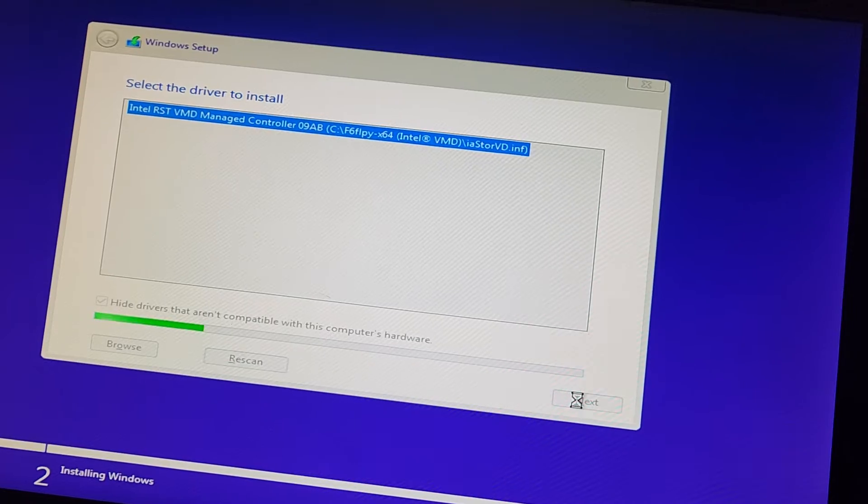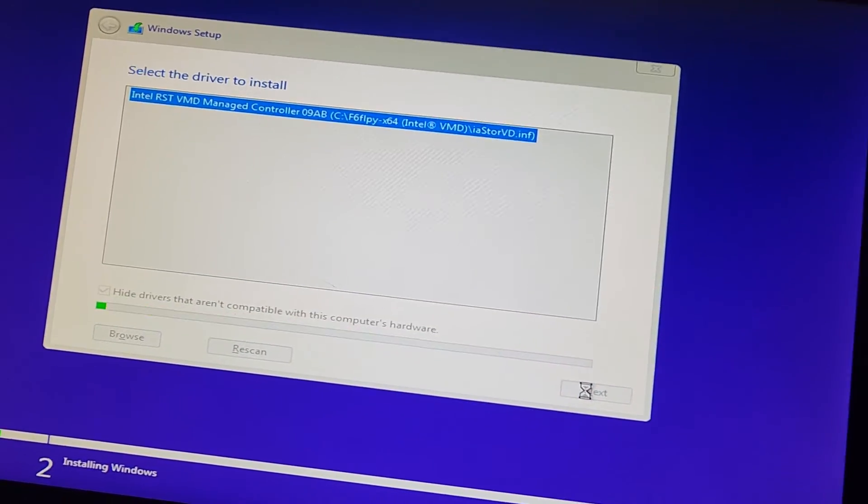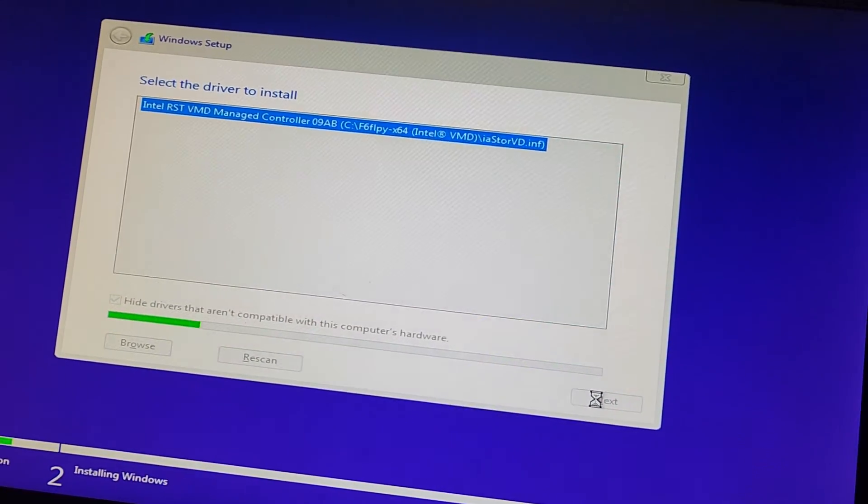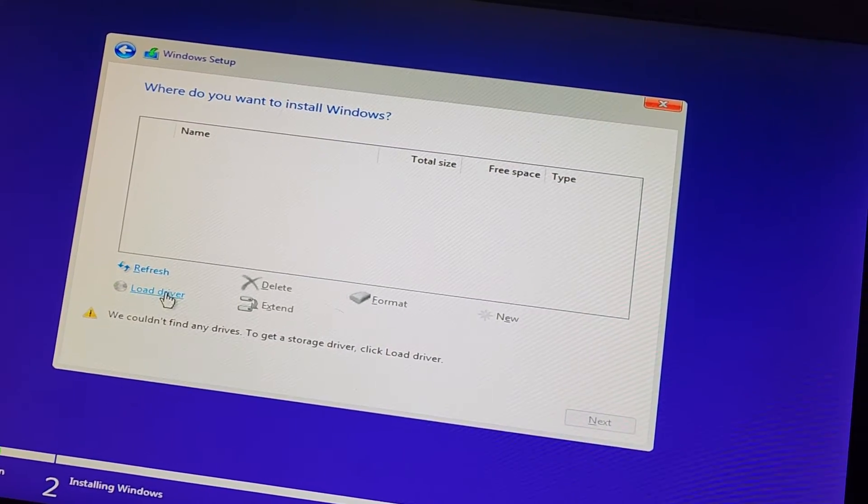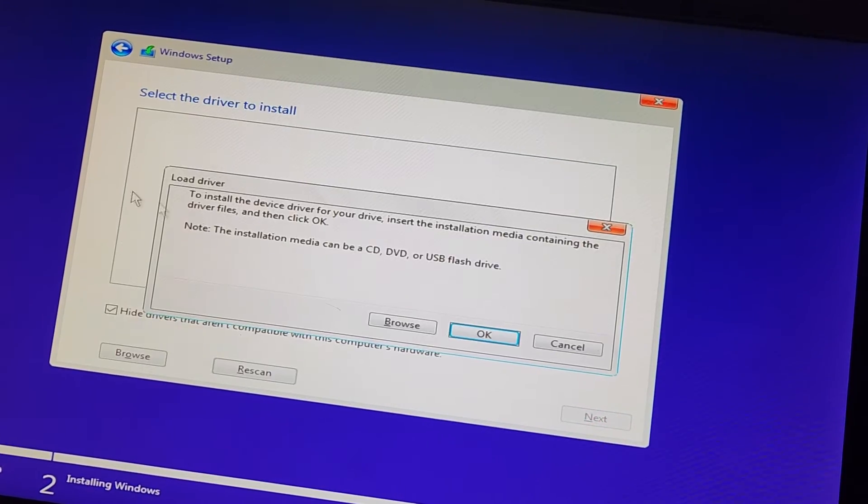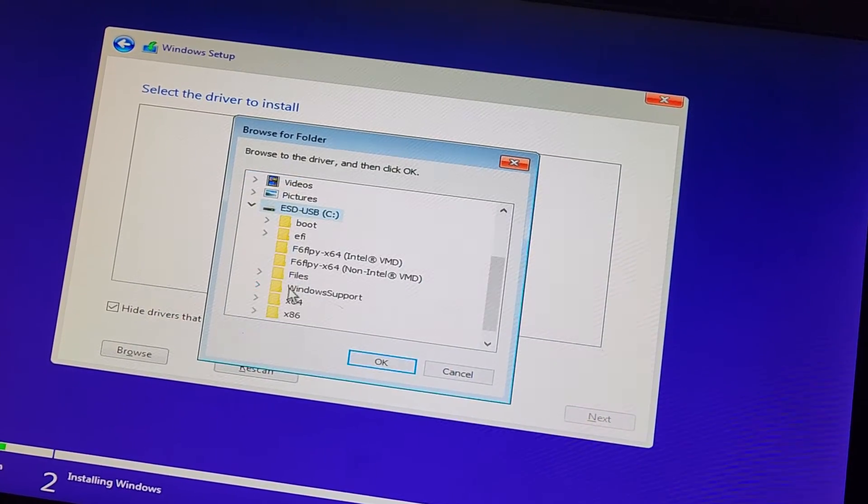So there's two different things. It can be a driver issue or it can be your SSD doesn't support the Intel VMD. Here you can see it didn't show any drive, so we're going to try again.